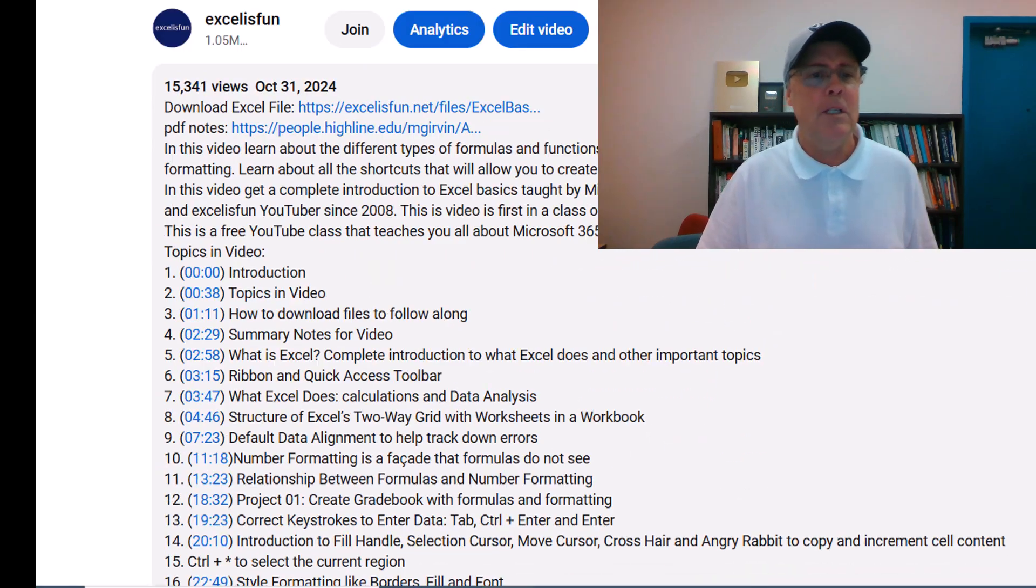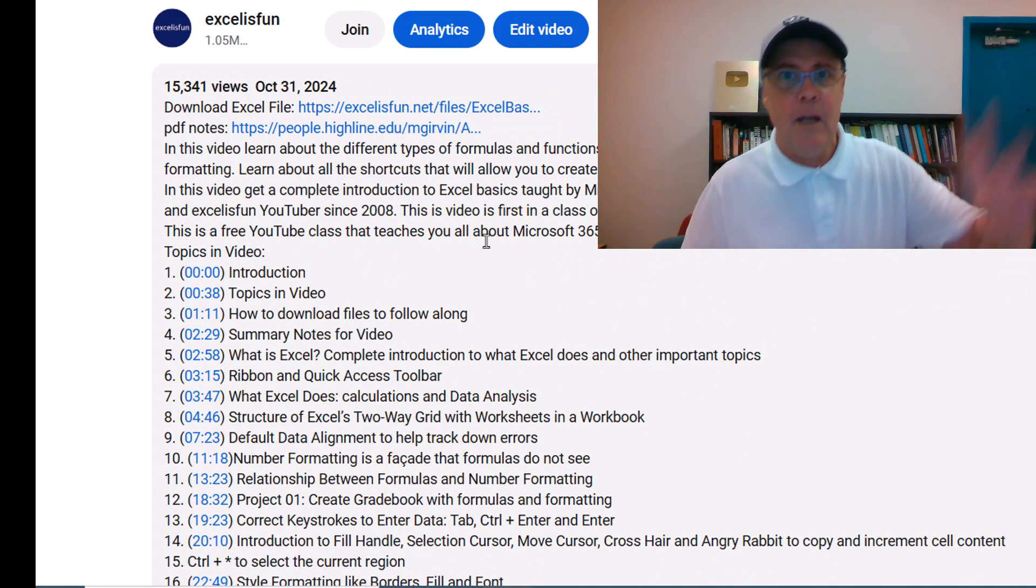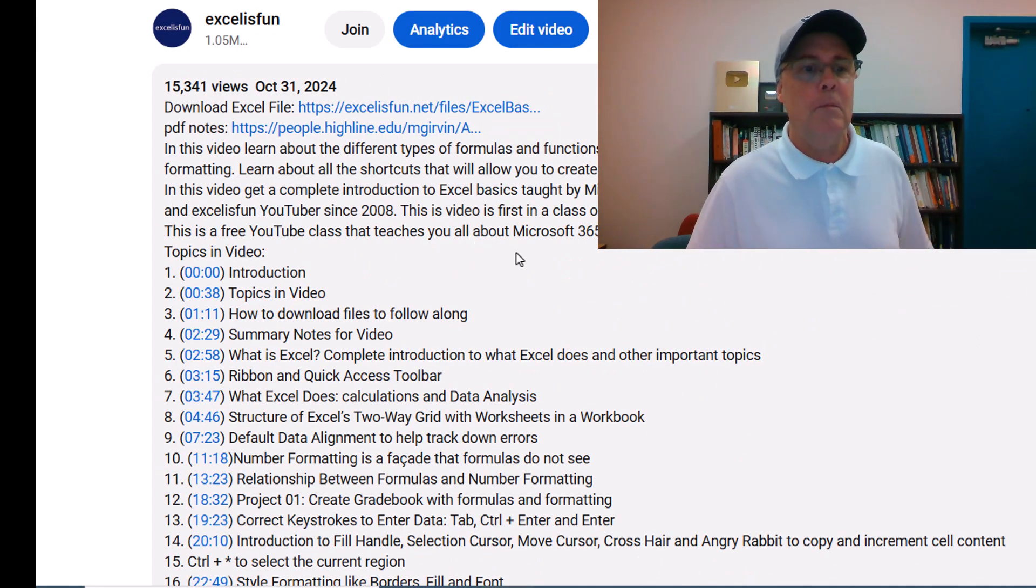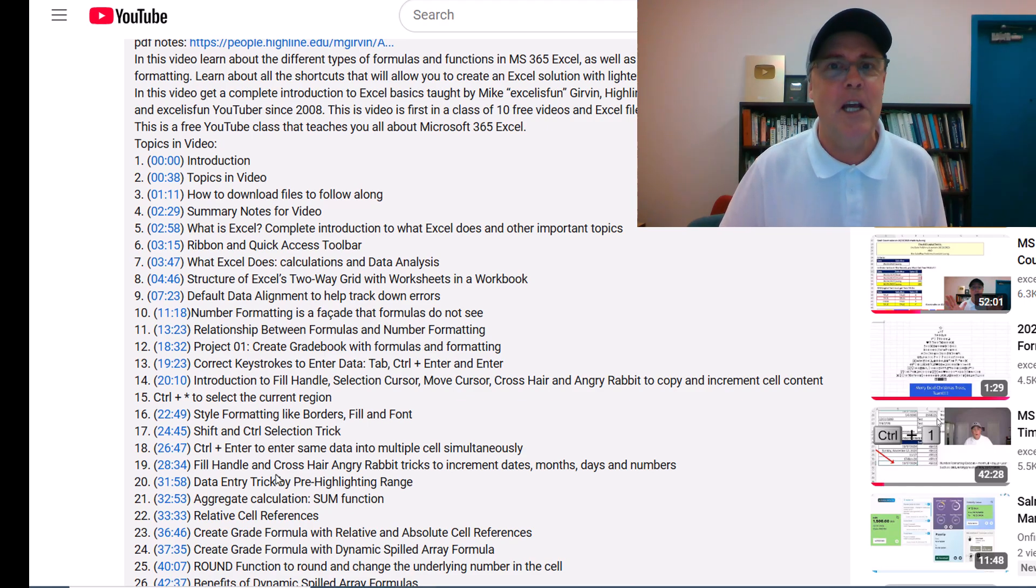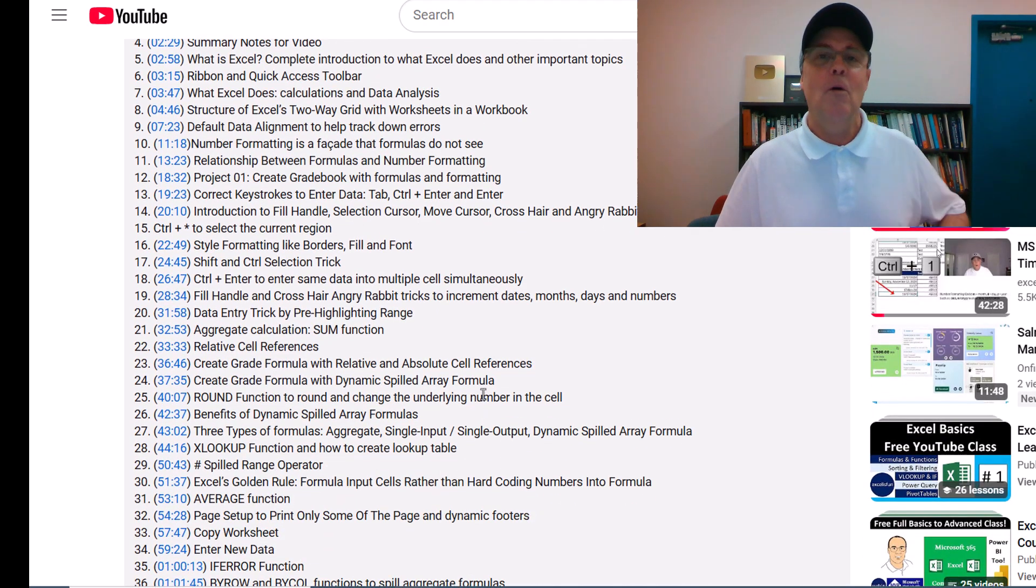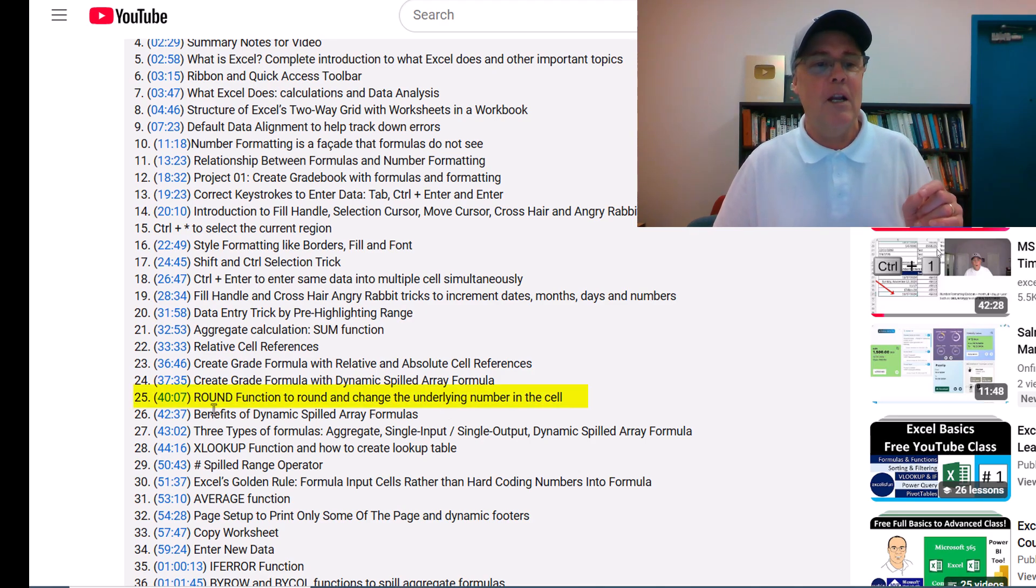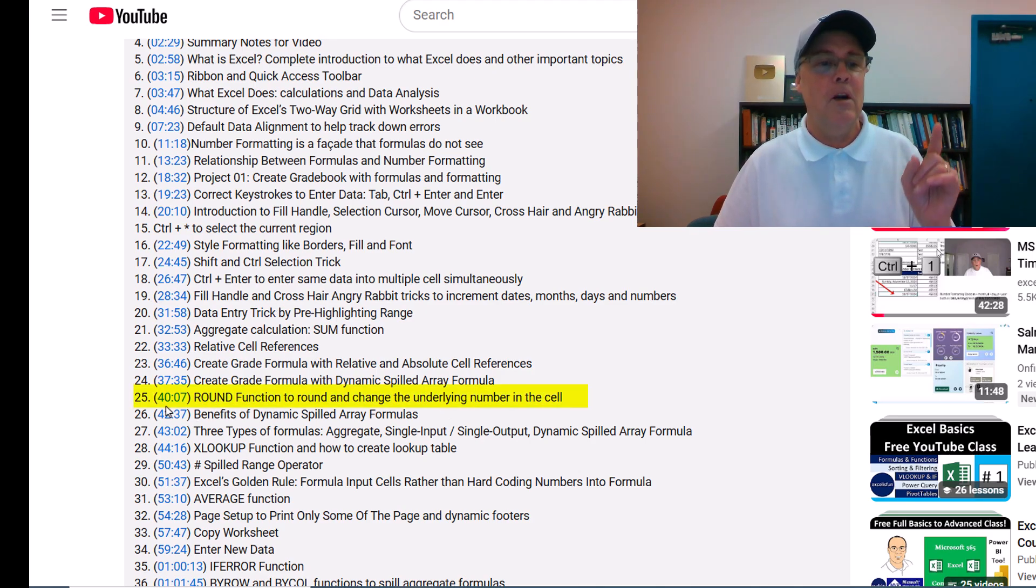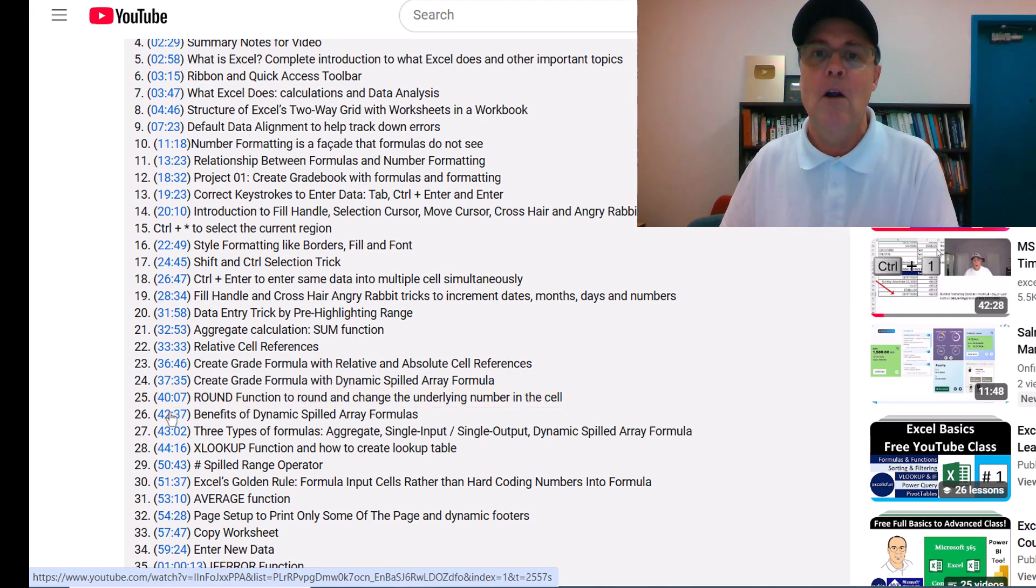Click it. And always I have the files here and at our People website. But there's a time hyperlink table of contents. So if you're in the middle of a test and you can't remember how to use the round function, come here, click, and it jumps right there.